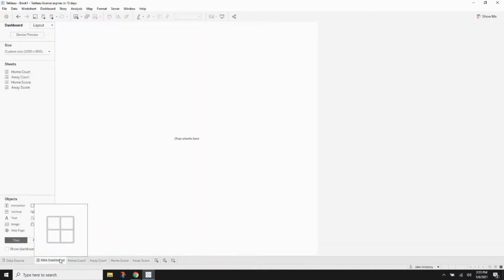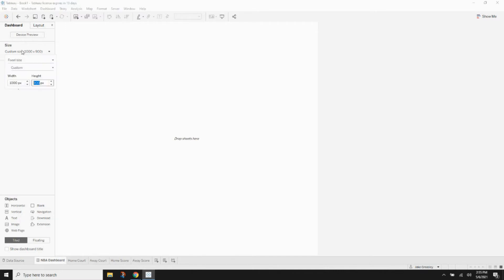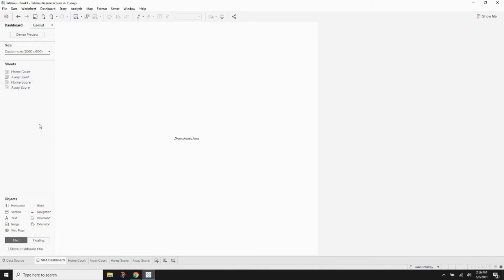Let's take our dashboard and what we're going to want for the size is 1000 by 900. Just keep it a fixed size, it's a little bit easier that way and it translates to other people's computers a little bit easier.